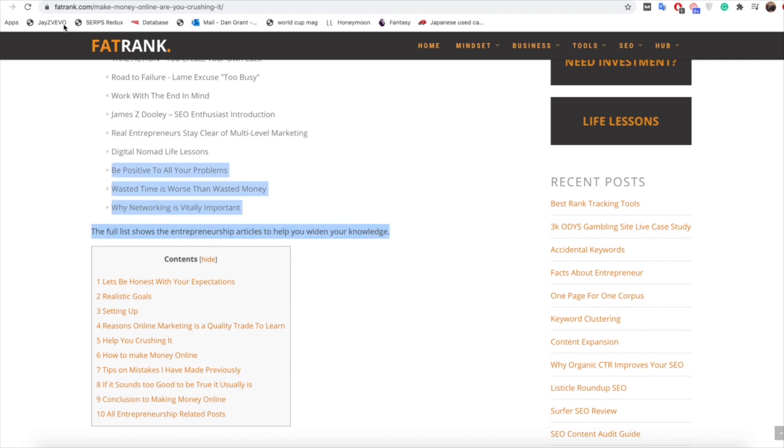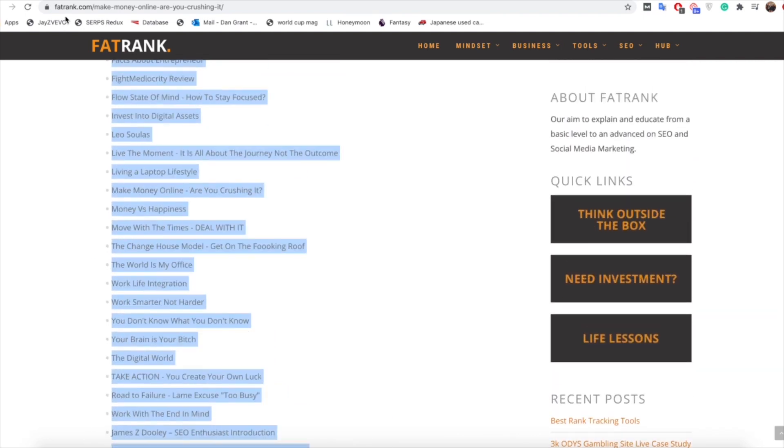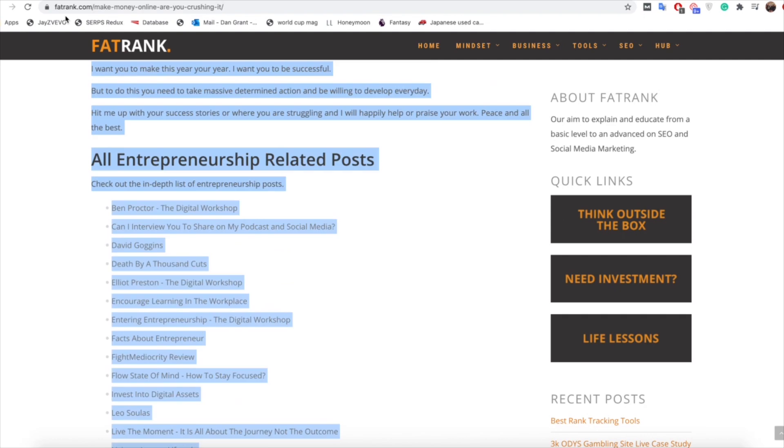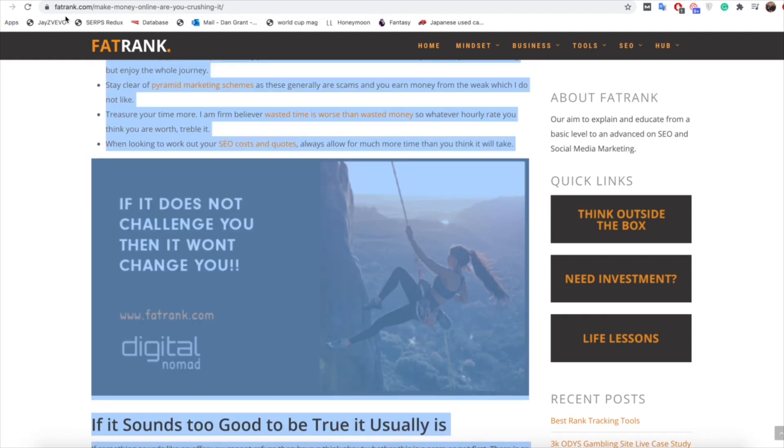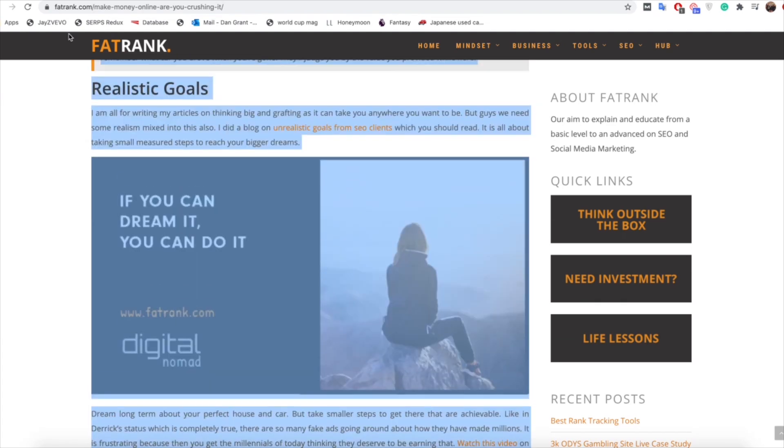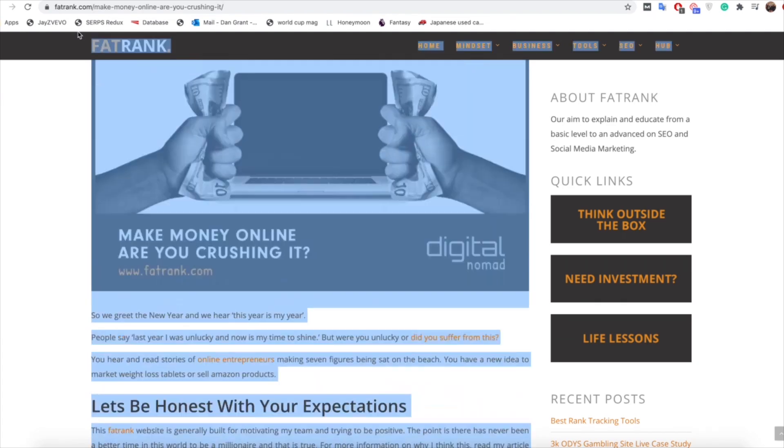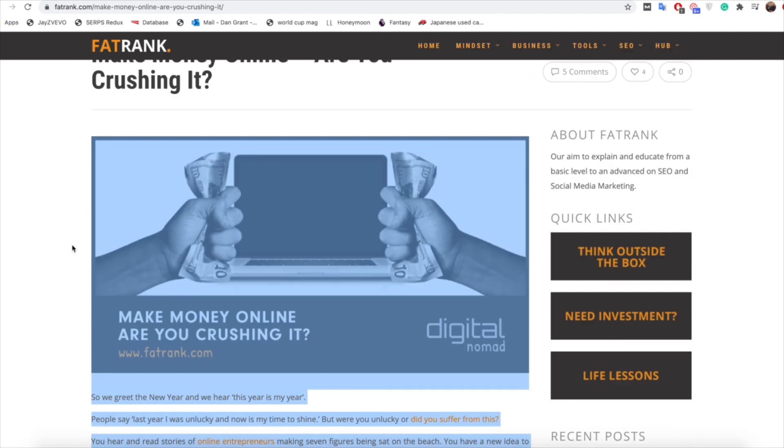So I'm going to grab all the content, nice and simple, just literally copy it as I'm doing here. So once you've got all the article itself you're going to copy that.